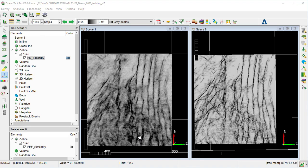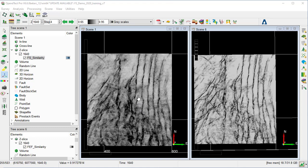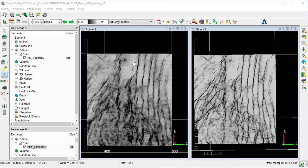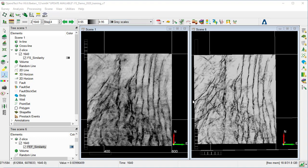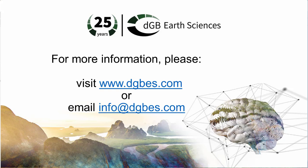For comparison, we display in two different scenes the deep-steered similarity calculated using the original seismic on the left, and the one calculated using the Fault Enhancement Filtered seismic on the right, both constrained to z-slice 1640 ms. For a fair comparison, we set the same color bar and min-max values on both scenes. We can see clearly that the deep-steered similarity attribute based on the Fault Enhancement Filter presents very sharp edges and faults. This concludes the Fault Enhancement Filter workflow.